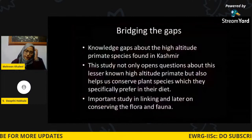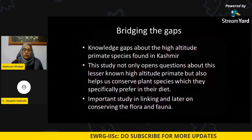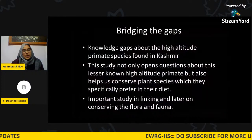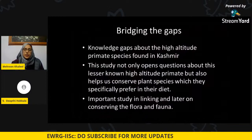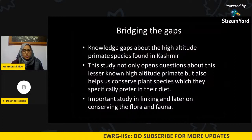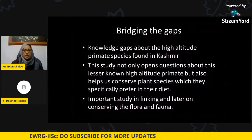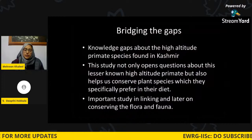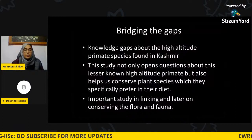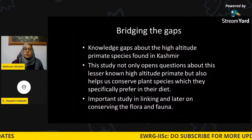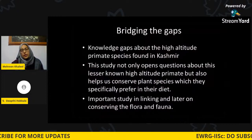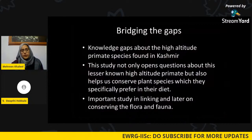Why is it important to study primates or langurs at high altitude? One reason is that we are trying to bridge knowledge gaps about their ecology and distribution in the Himalayas. Kashmir is a region where not many people go to study animals, so there is a knowledge gap we are trying to fill. This study can also help us understand how high-altitude primates survive in harsh conditions, and help conserve both the langurs and the plant species they prefer feeding on — creating a link between conserving flora and fauna.